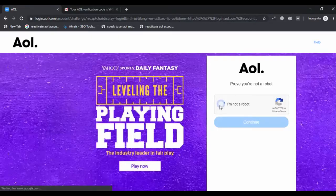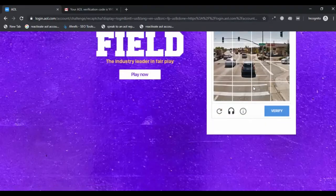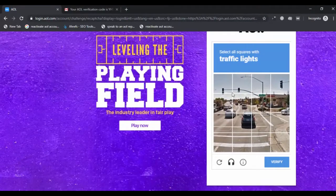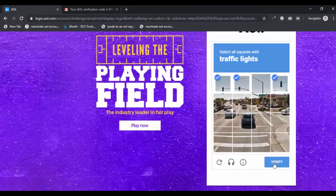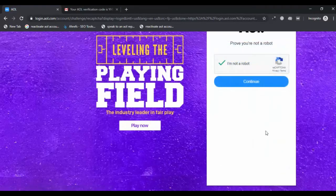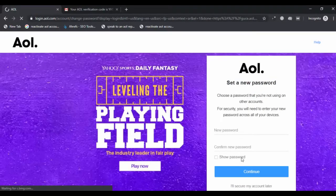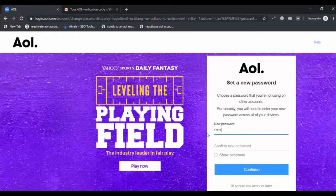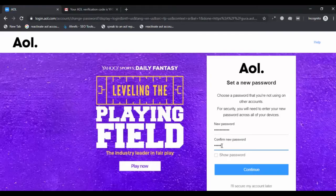You need to verify yourself as a human to proceed further. You will have to provide a new password on the next page. Choose a password that has a combination of words, letters, numbers, and special characters to make it a strong one.